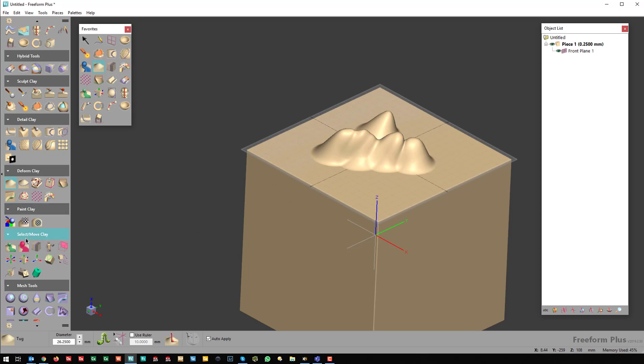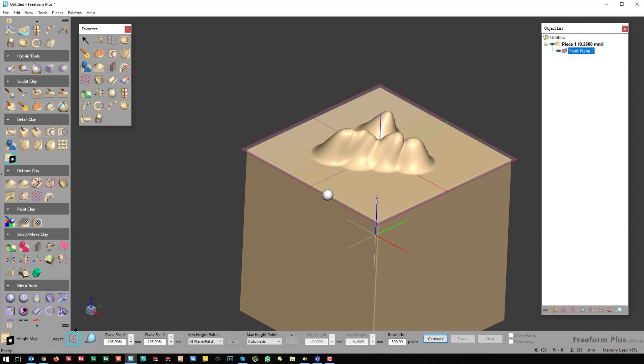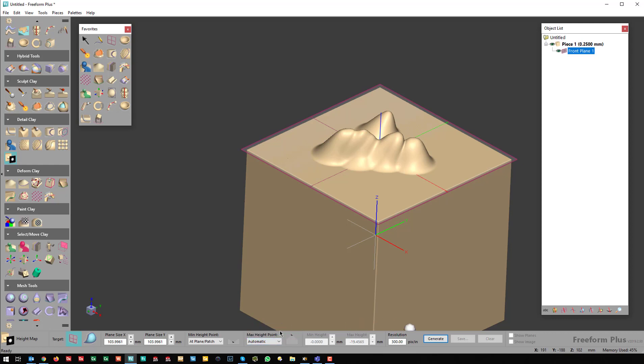I can come over to this tool inside of Detail, Clay, Height Map. With Height Map, I can select a plane and it will automatically grab the highest point from that plane and convert it to a grayscale image. Or I can change it from automatic to manual and set the max distance to create that image. I'm going to use automatic right now and then hit Generate.